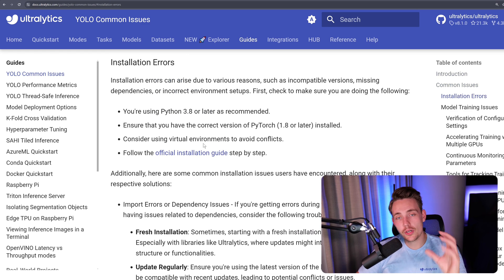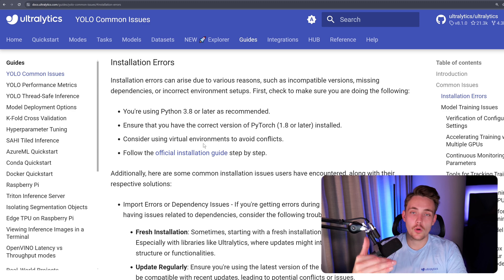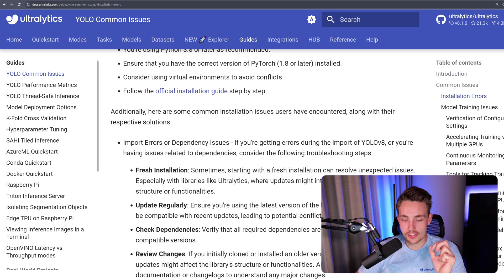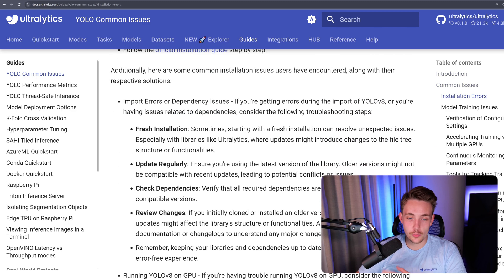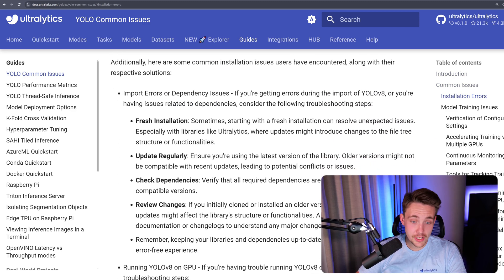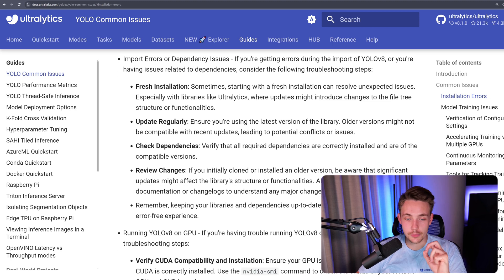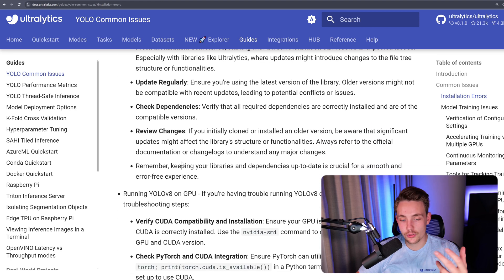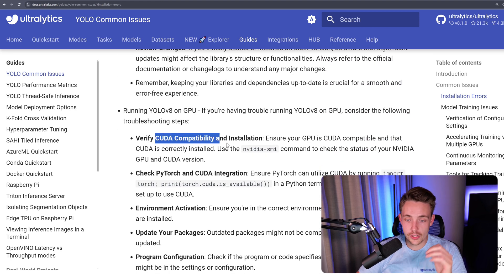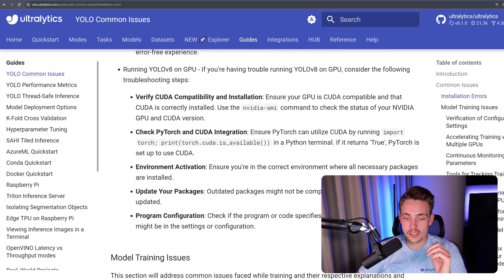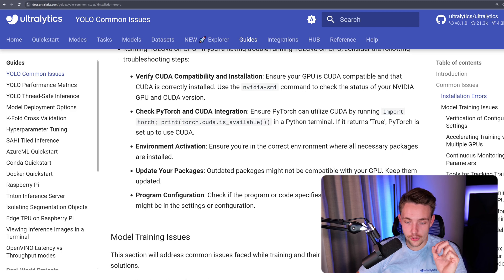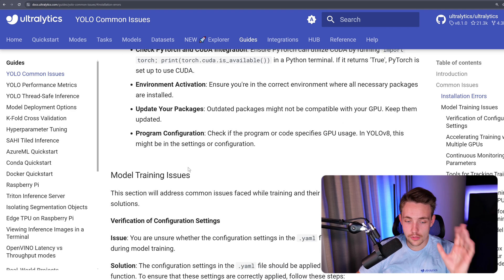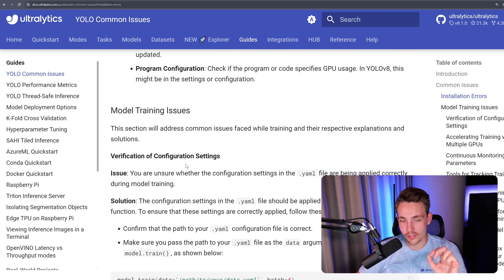First of all, we get a quick overview of what is the error, and then we go down to the potential fixes. That could be a fresh installation, update regularly as we already talked about, check dependencies, review changes, and so on. Could also be CUDA compatibility, PyTorch version, environment activation, updated packages, and so on.